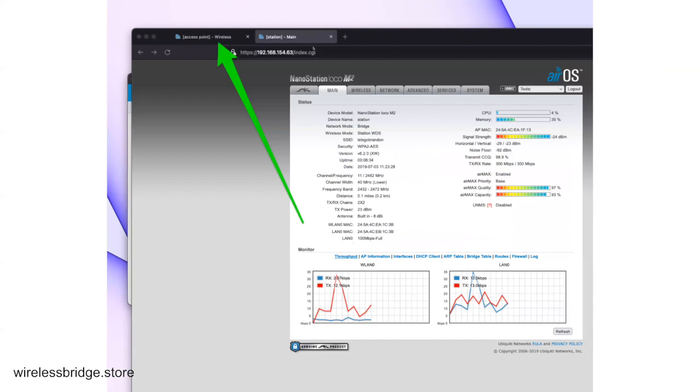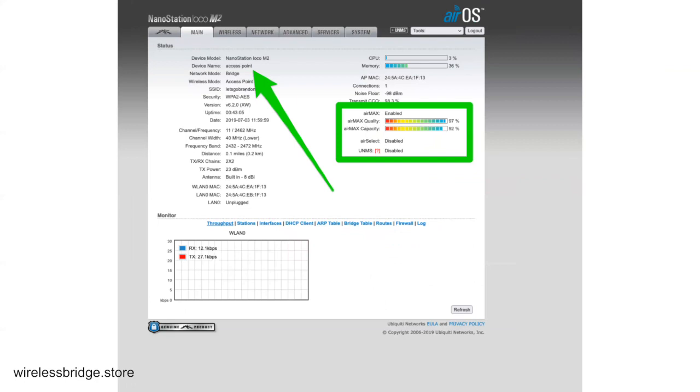So you can see here, we're on the Station tab. So we can click on the Access Point tab and we come over here. The screen looks a little bit different. The Station main tab and the Access Point main tab are different. You get different information, but notice here that this is the access point, but down here at the LAN 0, it's saying Unplugged. There's nothing plugged into it. So whatever you plug in there will use that wireless bridge to get on your network.